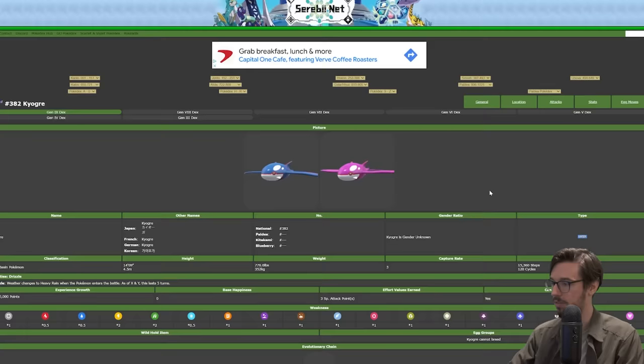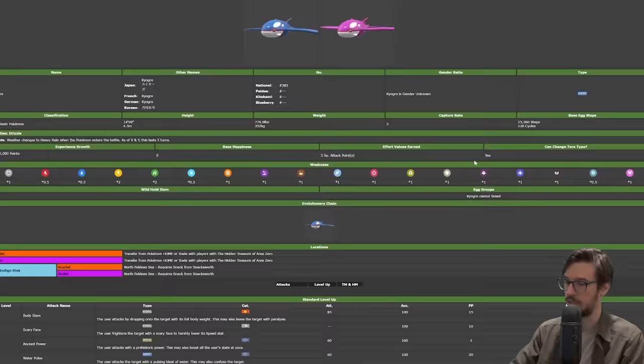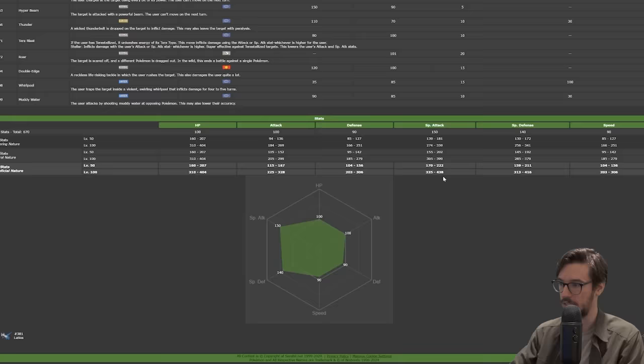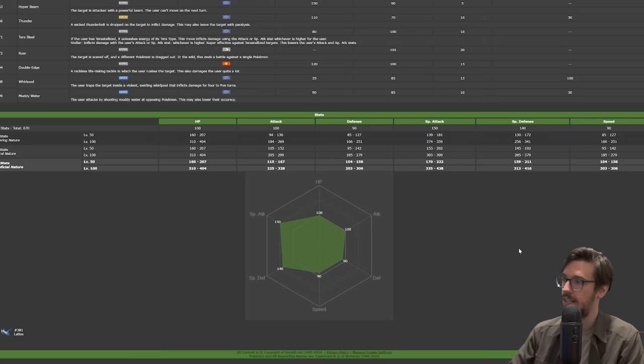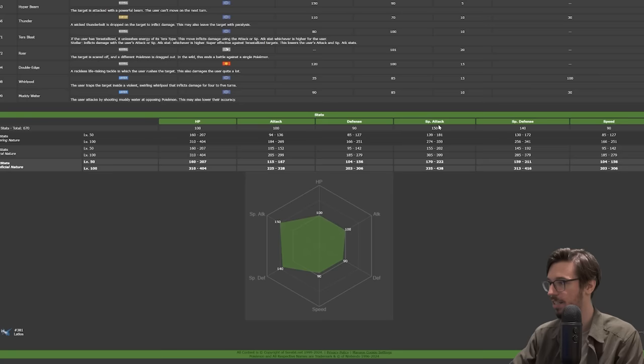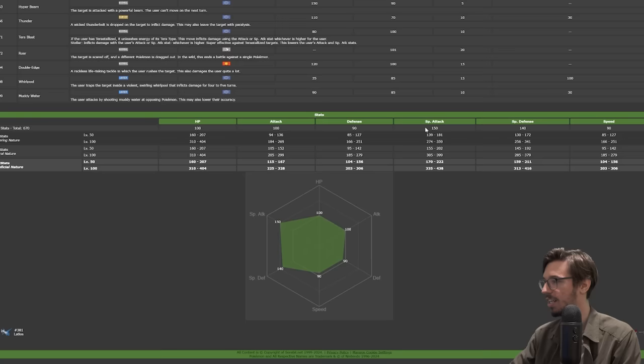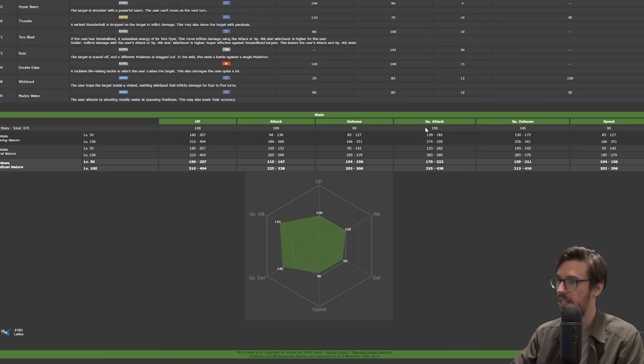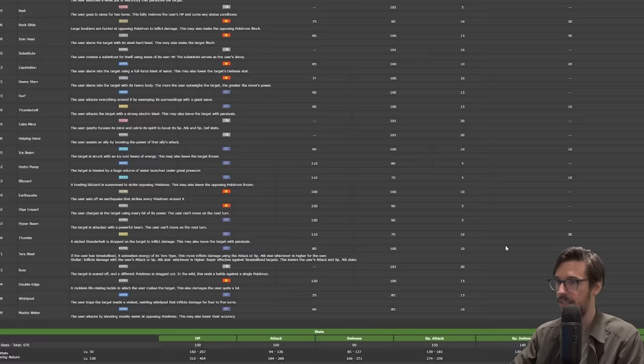Our first Pokémon we're going to look at is Kyogre, because why not. Kyogre is a whale who sets the rain. As we all know, rain is really important in VGC. It has some good stats, a good offensive attack stat, base 100. That's really good.